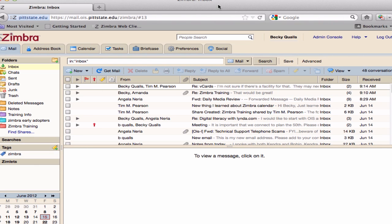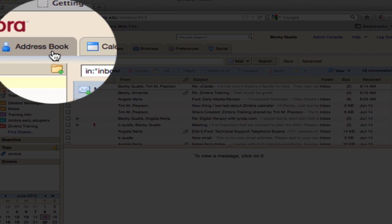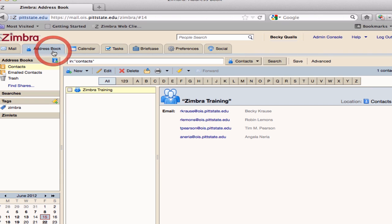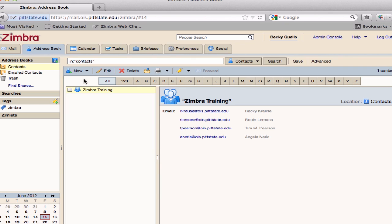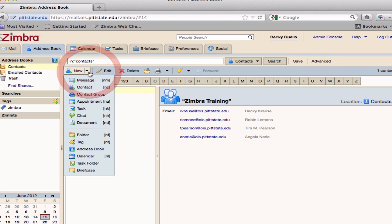To create a contact group, go to the Address Book tab. Choose the correct address book where you want the contact group to be located. Click on the arrow drop-down menu next to New and choose Contact Group.